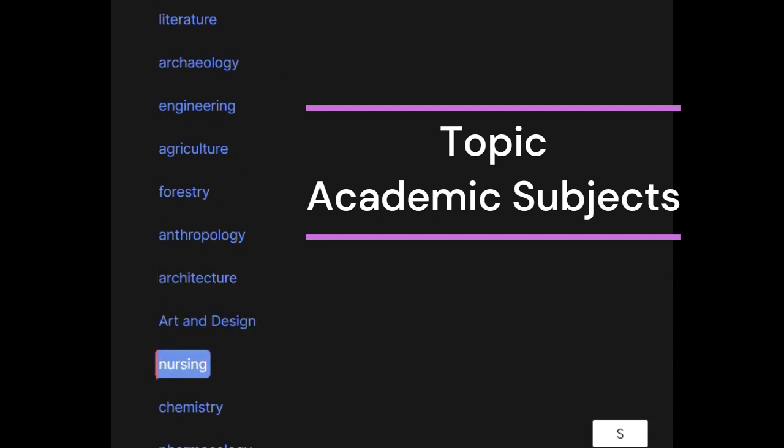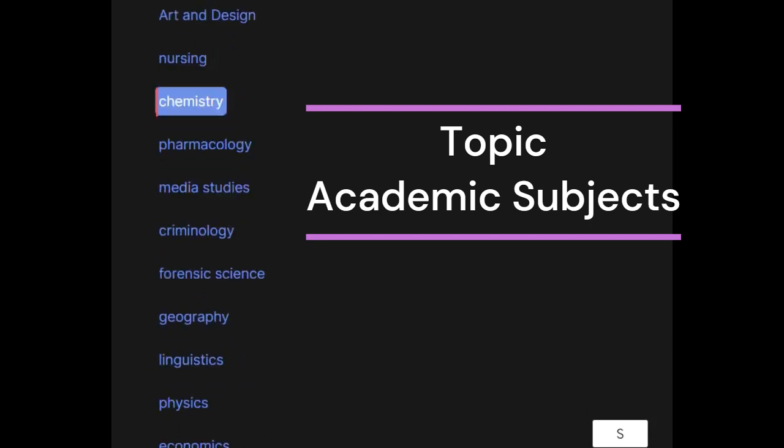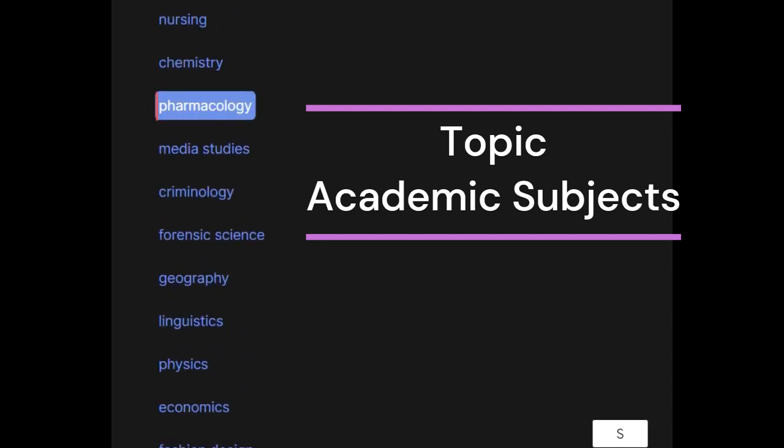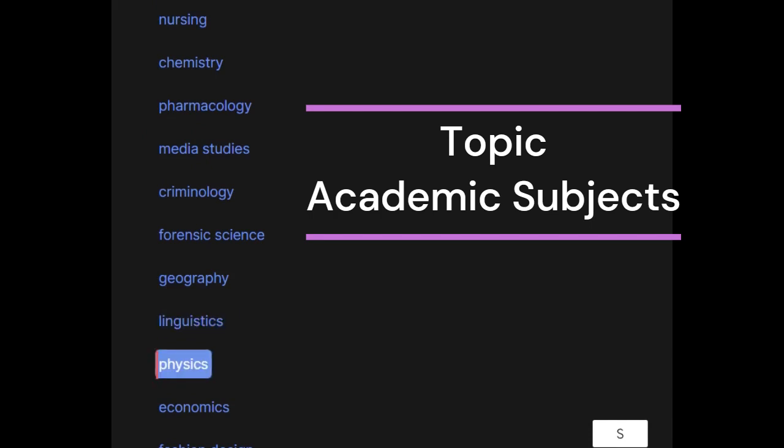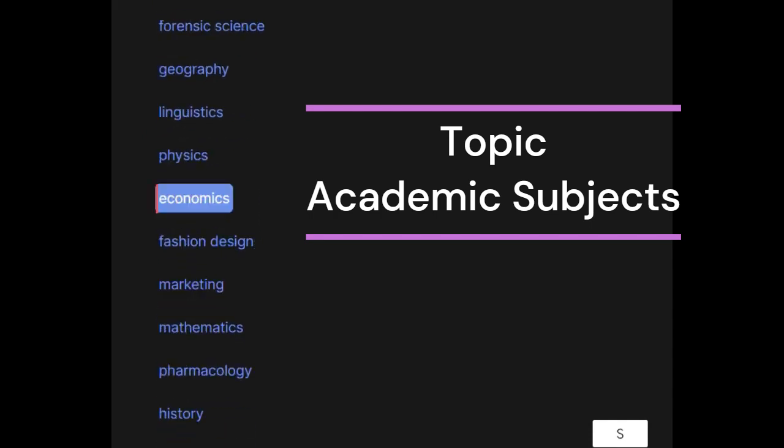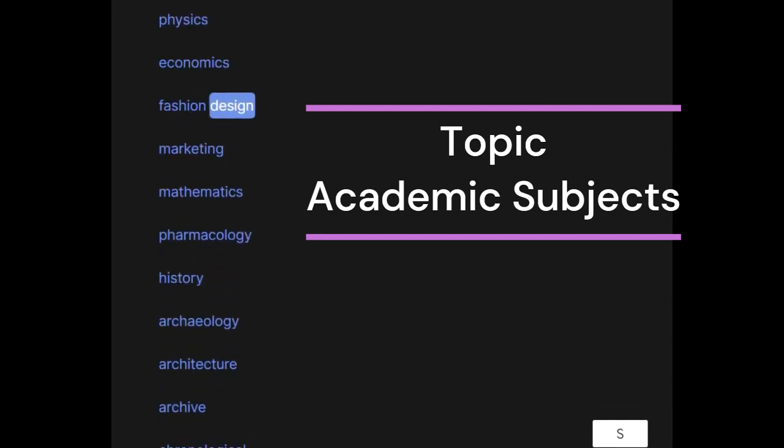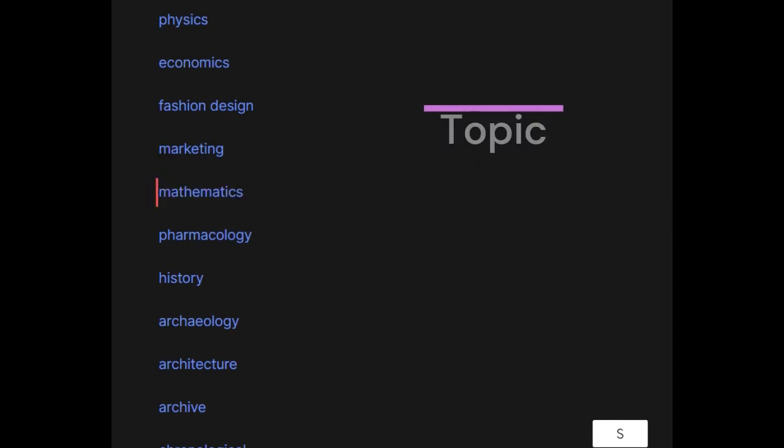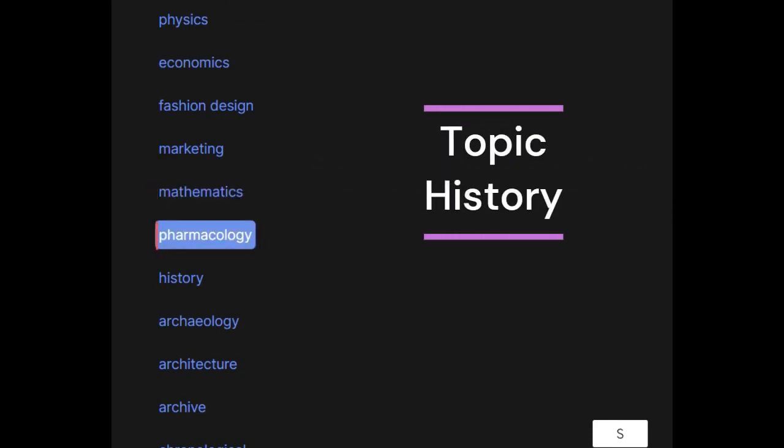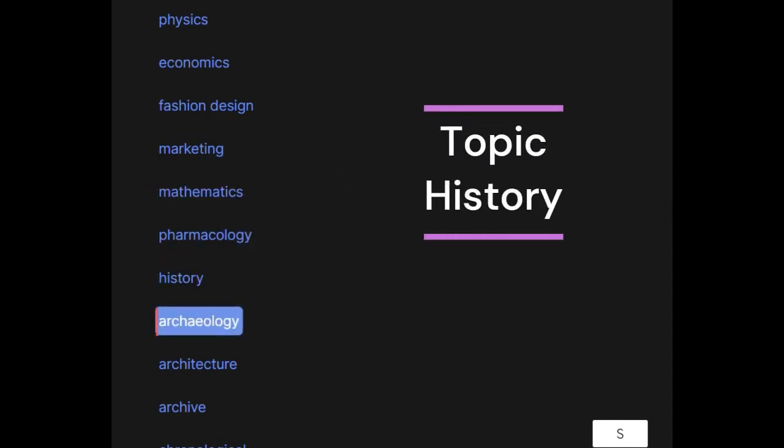Nursing, chemistry, pharmacology, media studies, criminology, forensic science, geography, linguistics, physics, economics, fashion design, marketing, mathematics, history, archaeology.